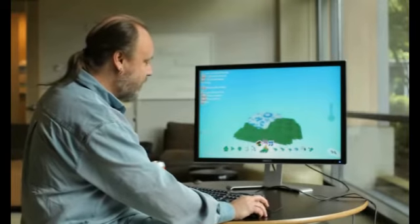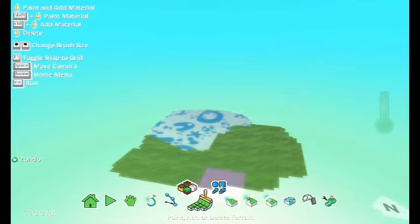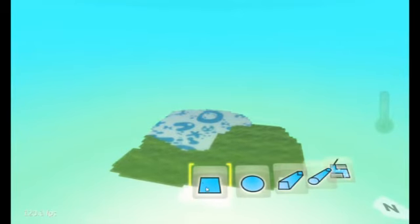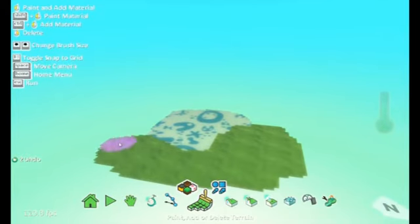Another option that you have, in addition to being able to choose new materials, is you can choose the shape of the brush. I've been painting with the square brush. You can also pick a round brush to paint with.